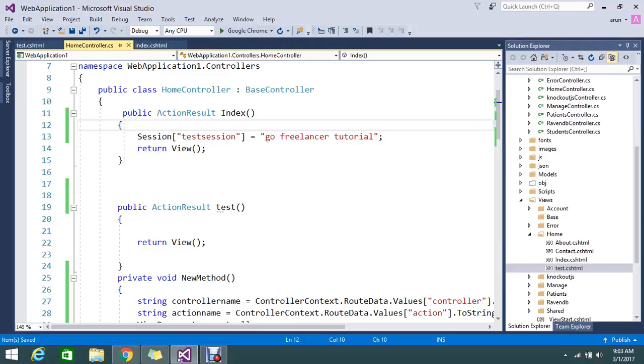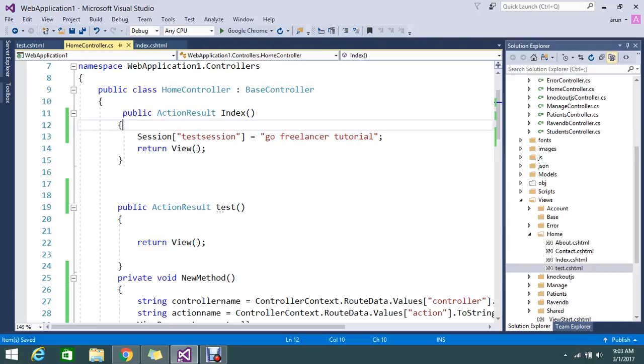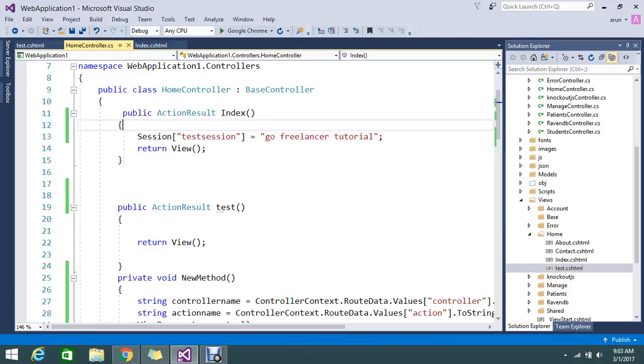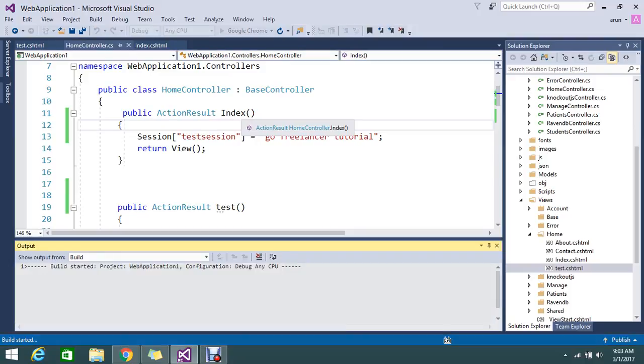Let me run without debugging. My default route is Home/Index, which means home controller index action, so it's going to hit here.